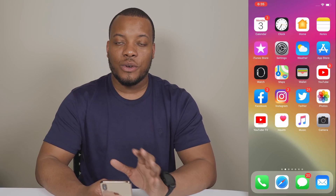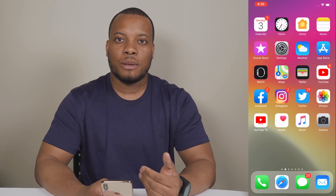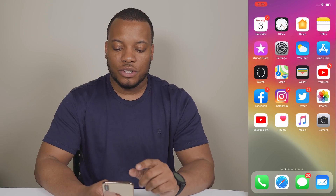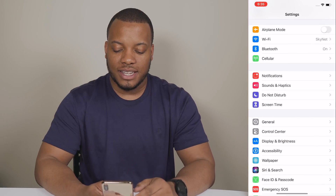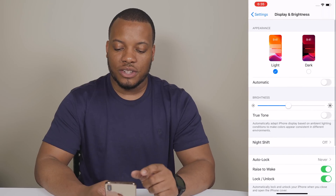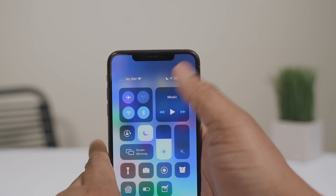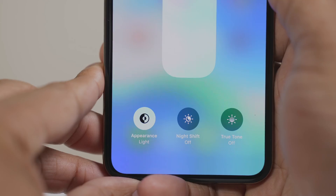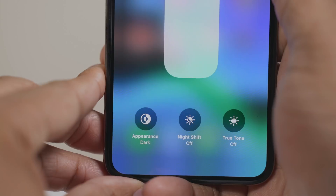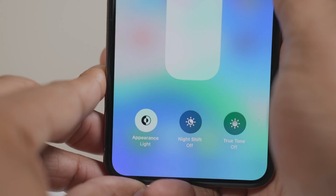To turn it on, when you first update to iOS 13 it gives you the option to go between the two modes, but if you skip that, all you have to do is go into Settings, down to Display, and then turn it on just like that. There's also a quicker way to activate dark mode — just pull down the Control Center, long press on the brightness bar, and you'll see a little toggle to turn dark mode on and off.